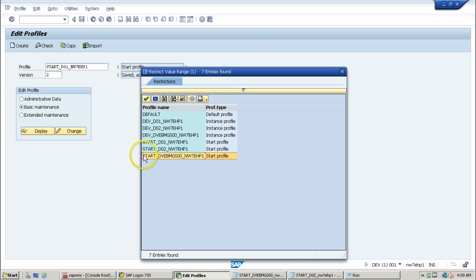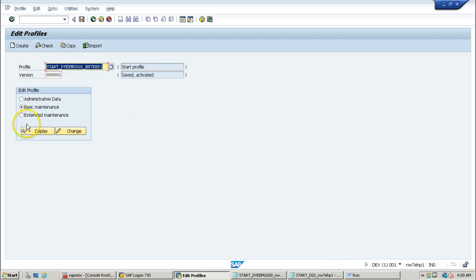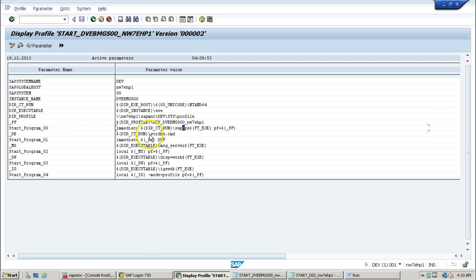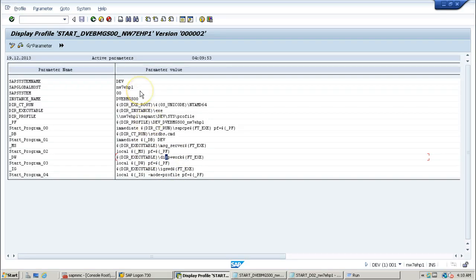Switching back to the central instance start profile, clicking extended maintenance and then display shows all the technical parameter names. For example, dir_ct_run is a parameter, and the start programs are: program one (start program), program two (start dbs), program three (message server), and program four (dispatcher). In this way it starts all programs while starting the application server.